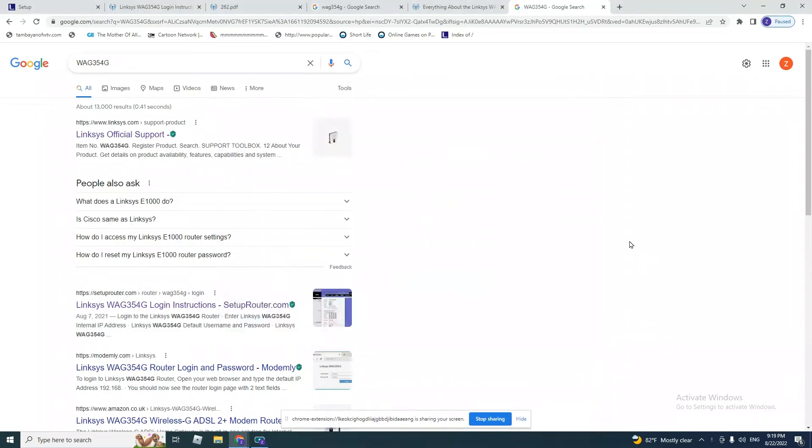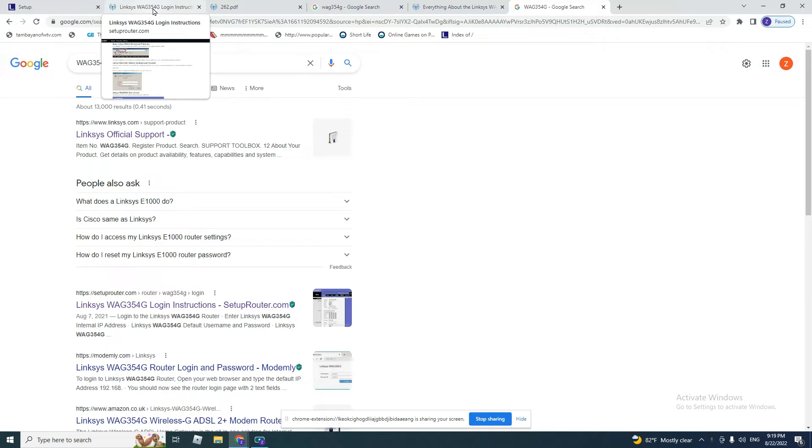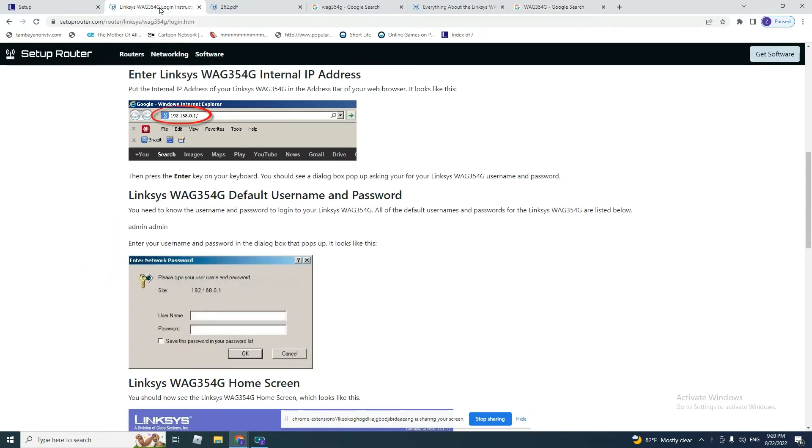Hello everyone, today we are going to learn how to set up a Linksys ADSL modem. The model type is WAG354G. The instruction is simple. Of course, we've learned from old videos how to set up an ADSL connection.